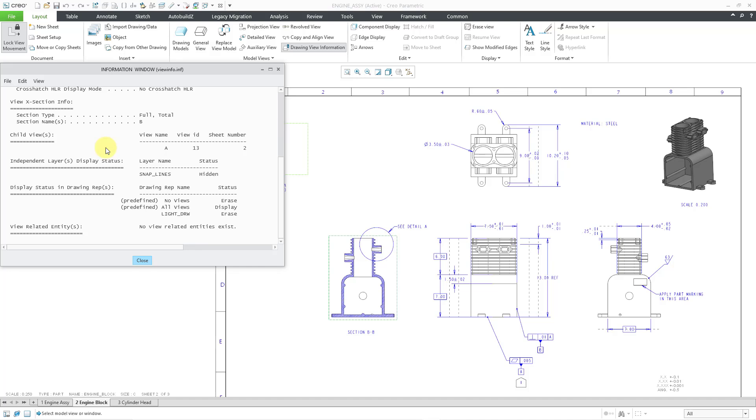Then we have the status in drawing representations. If you're not familiar with a drawing representation, it's like a simplified rep for a drawing to reduce the retrieval time, regeneration time, and repaint time for your different views.